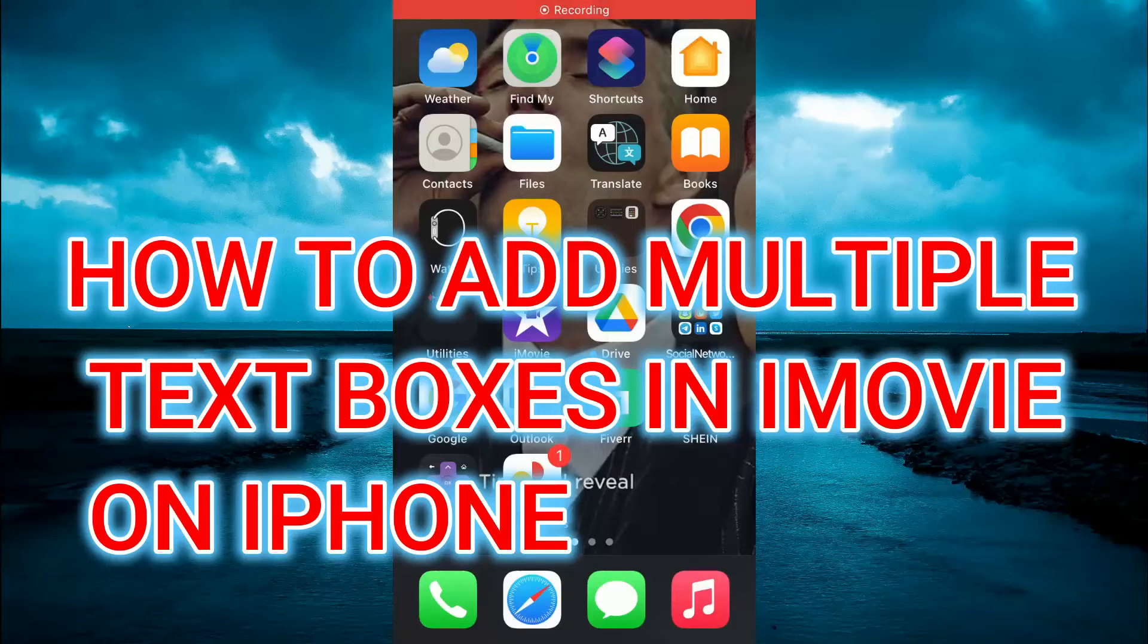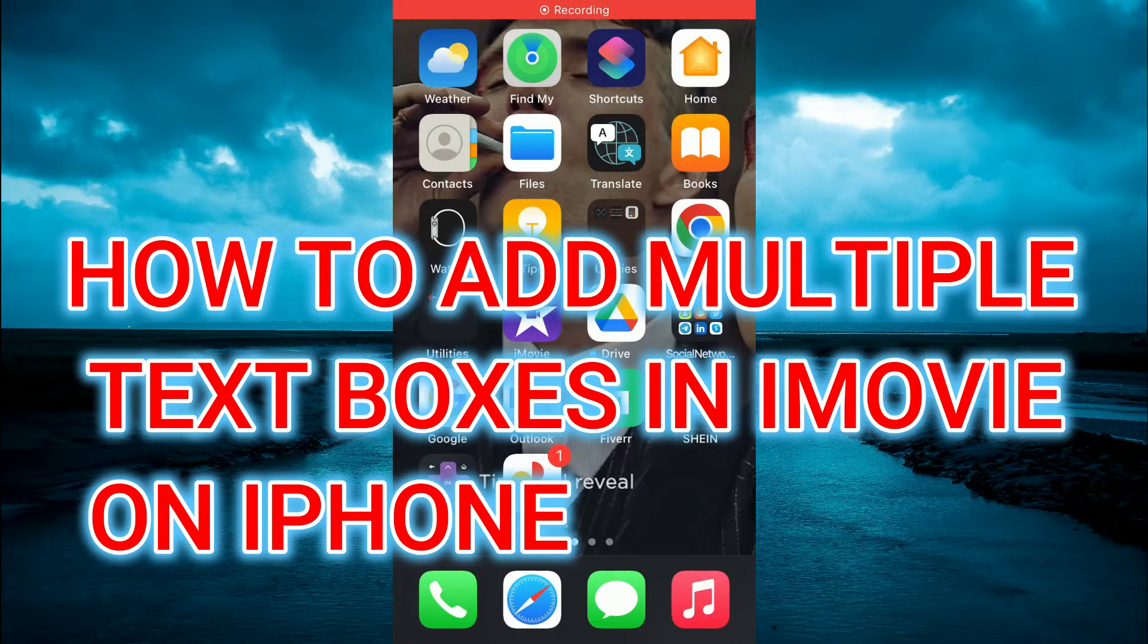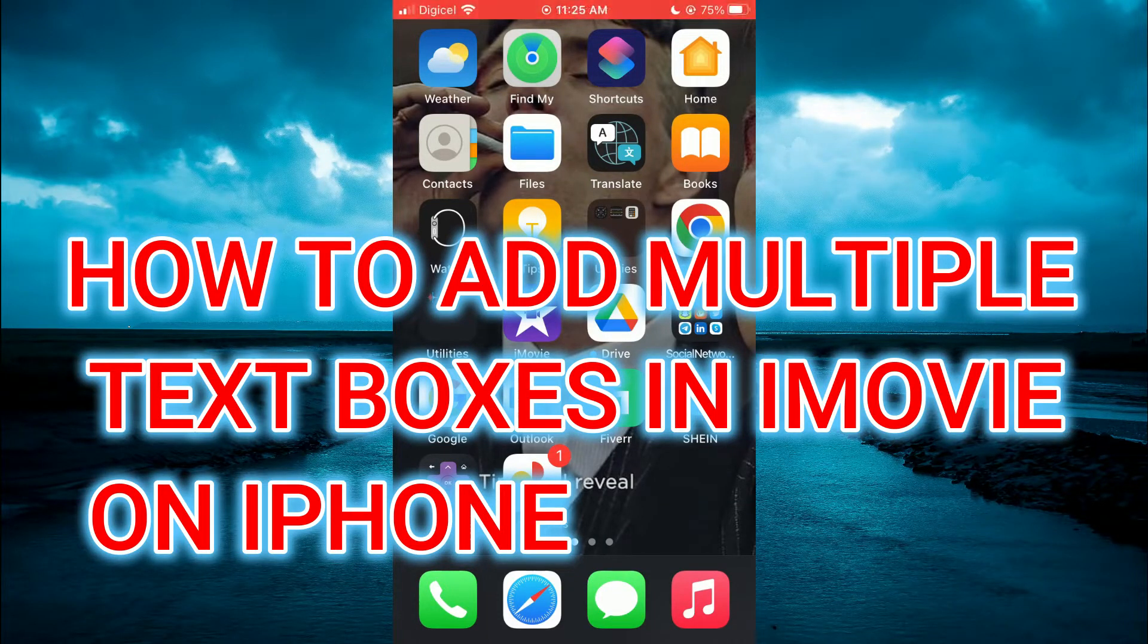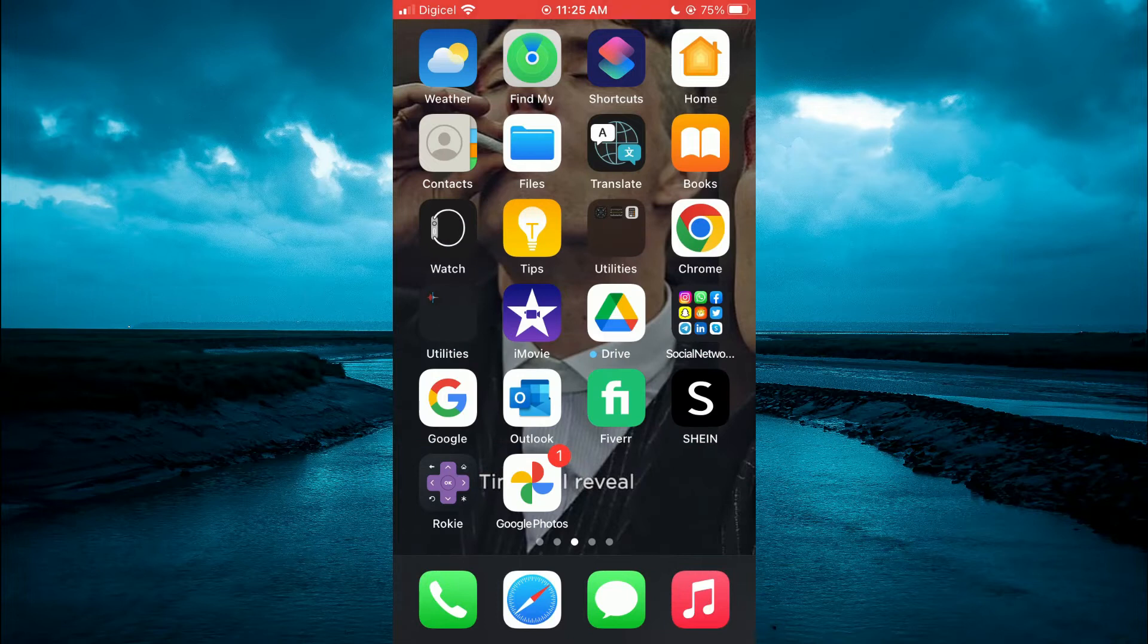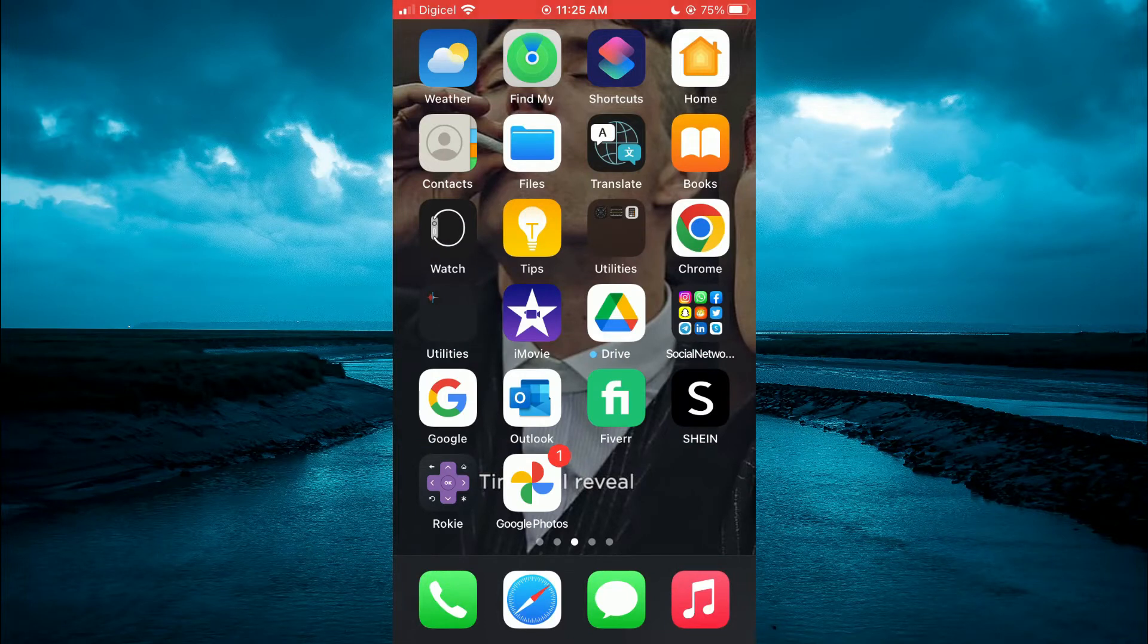Hello, welcome to Simple Answers. In this video, I'll be showing you how to add multiple text boxes in iMovie on iPhone.